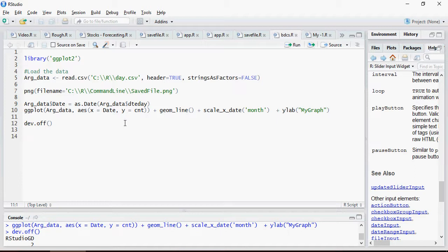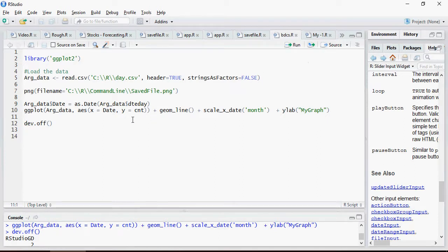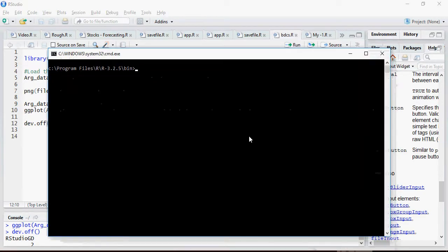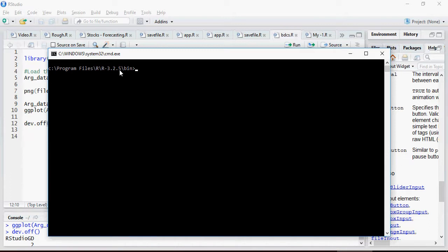Make sure you're able to run this file from R studio. Let's move on and see how to do the command line. Open a command line window and make sure you are in the place where your R is installed.